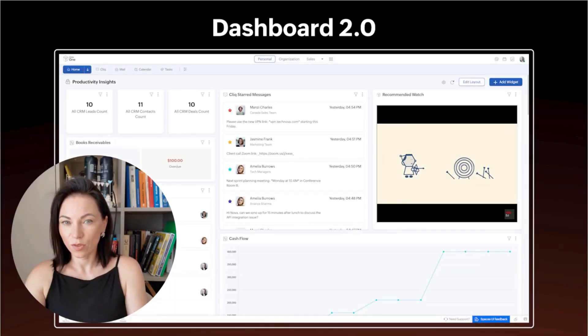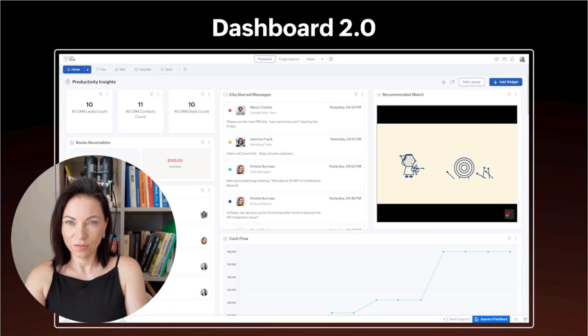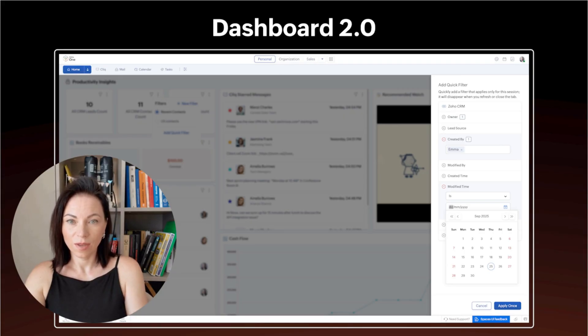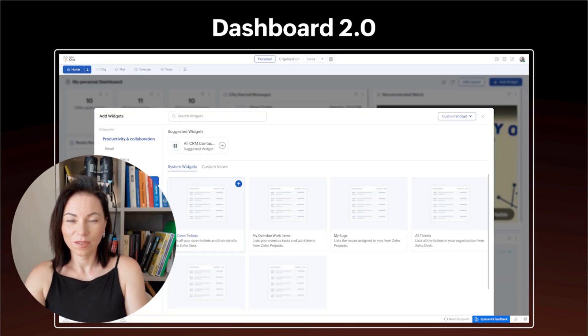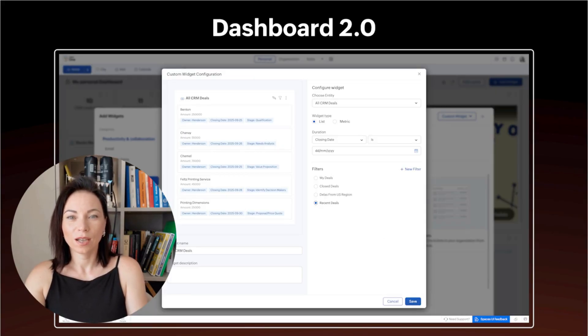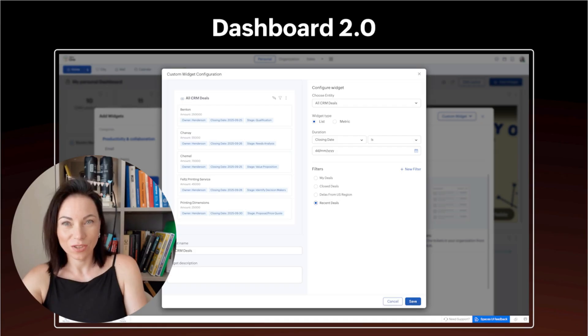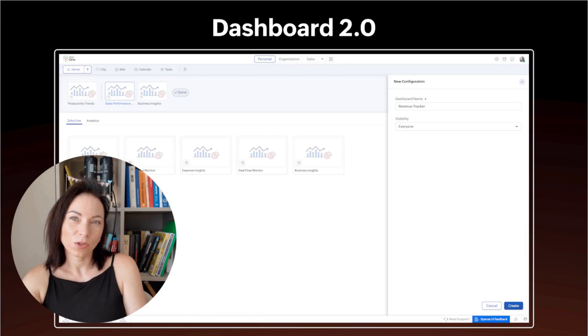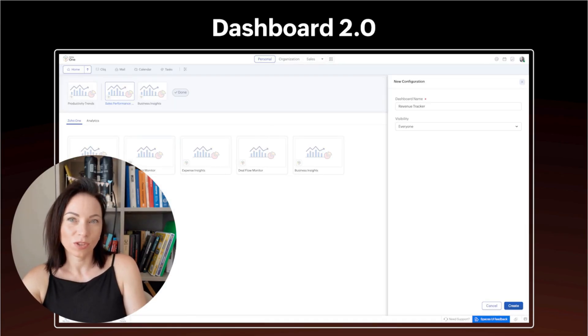Dashboard 2.0 gives you an updated interface with productivity insights and customizable widgets. The benefit is faster access to metrics that matter. To use it, choose a dashboard, add or resize widgets, connect them to your data sources, and save layouts so your whole team sees the same useful snapshot.